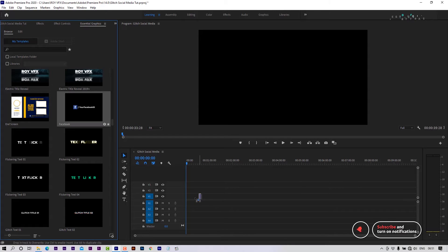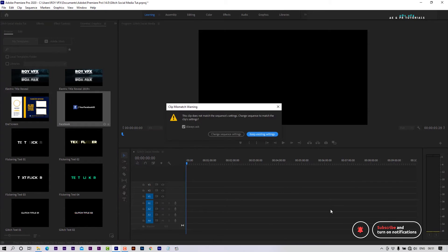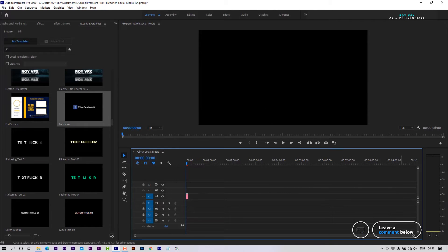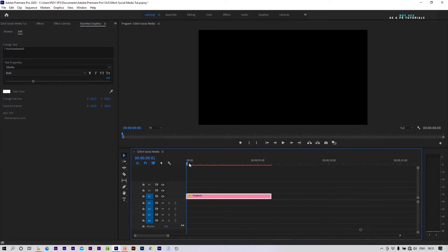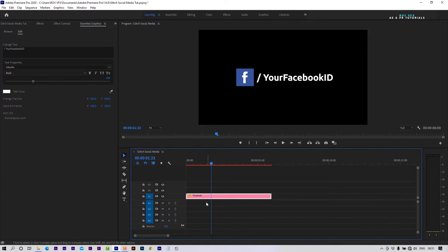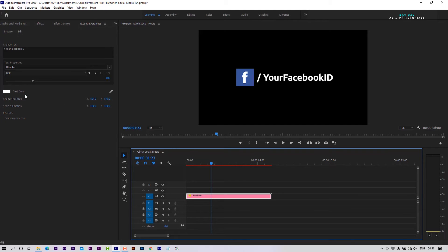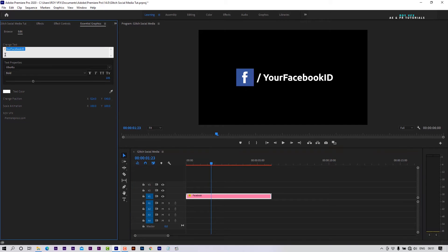Place any template on the timeline. In the Edit tab, you can change text, font, text color, position, etc. Let's change the text.